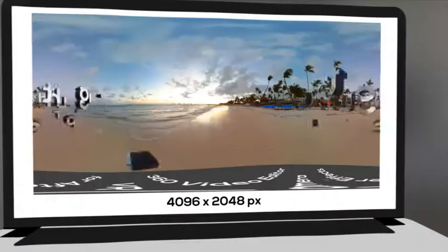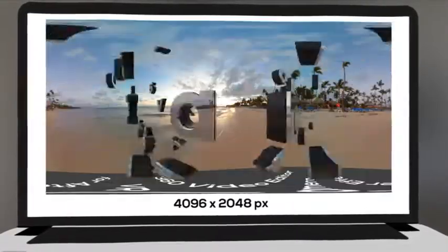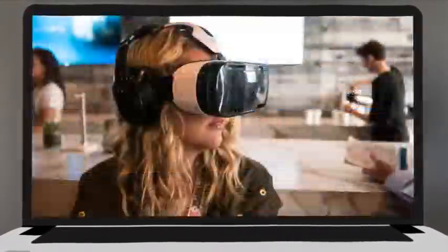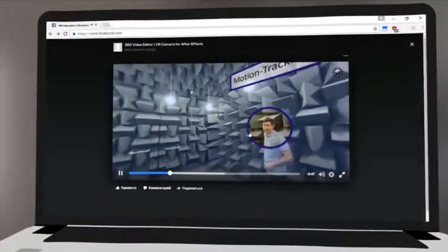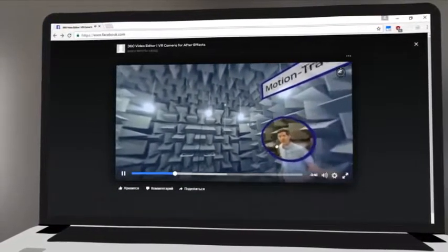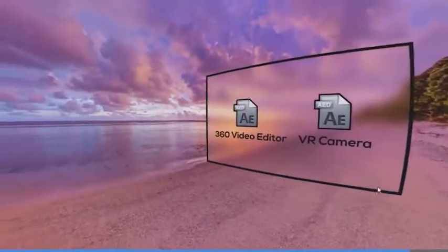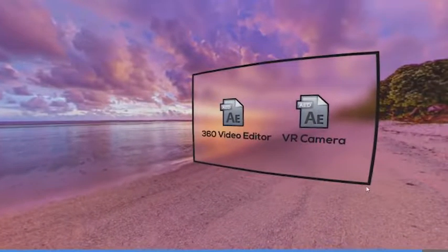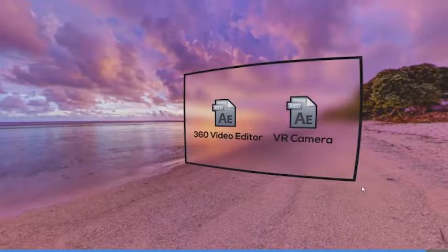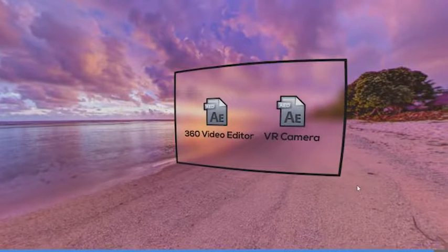Export your finished video in equirectangular format — 4K resolution is ideal for VR headsets, YouTube, and Facebook 360-degree video. Together, these projects give you accessible, easy-to-use production tools for 360-degree video without any plugins. Buy it now!